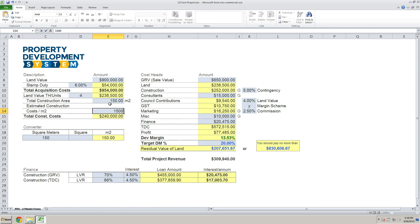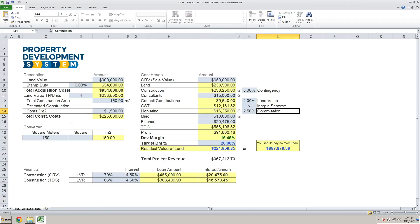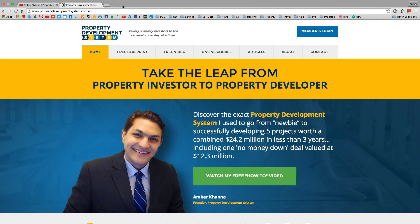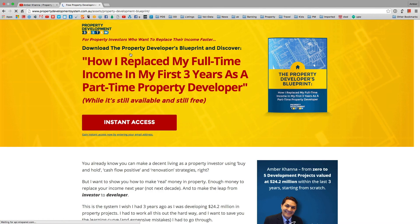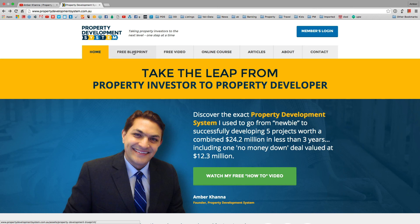Thanks for watching the video. All links are actually in the description. If you would like to download a free resource, which is the free property development blueprint, you can do so from my website by clicking on 'free blueprint' and you should be able to download everything. Make sure you check out propertydevelopmentsystem.com.au and also the links in the description below. I'll see you next time.